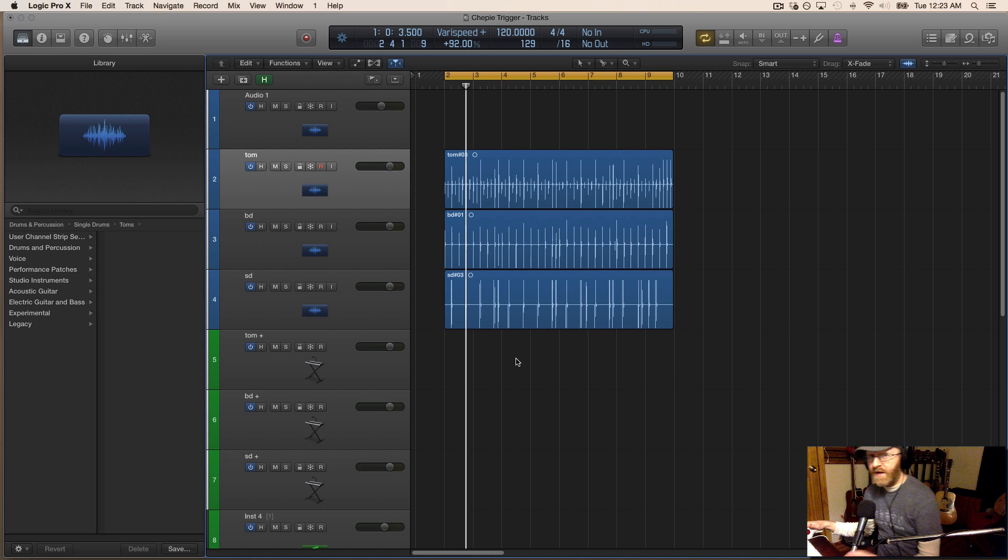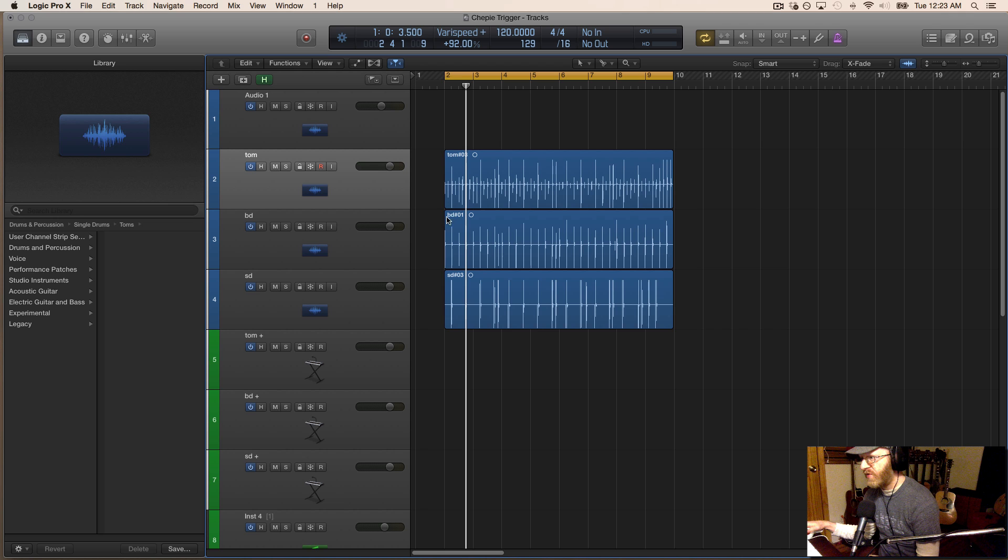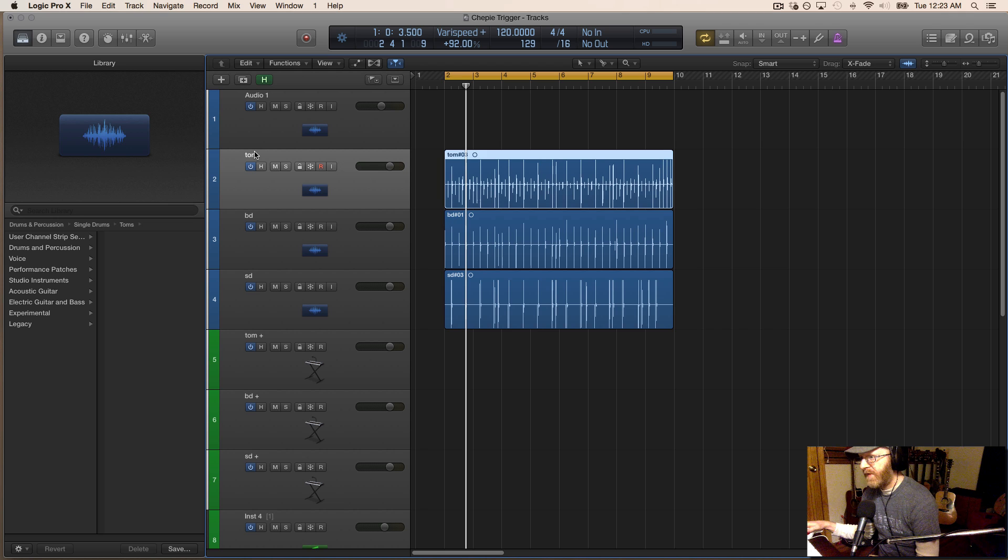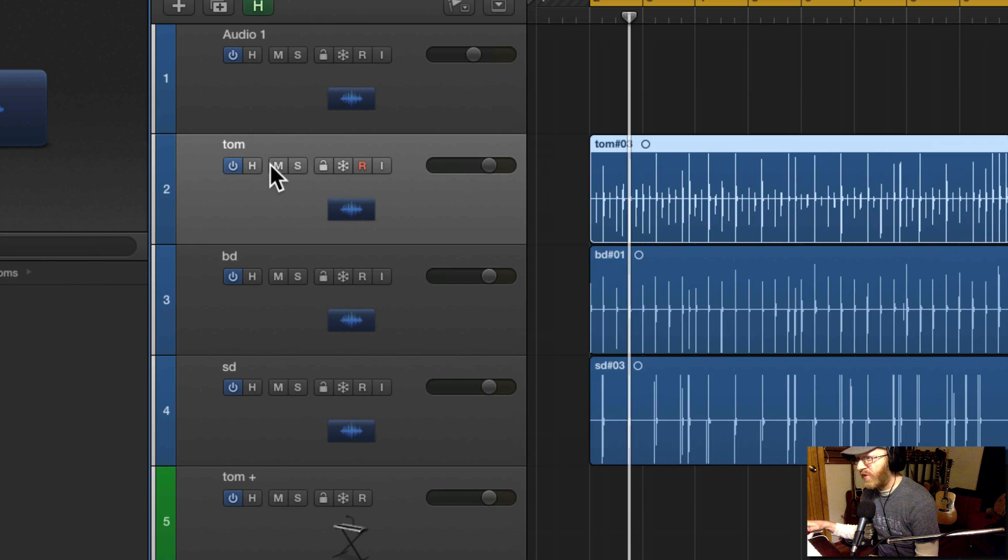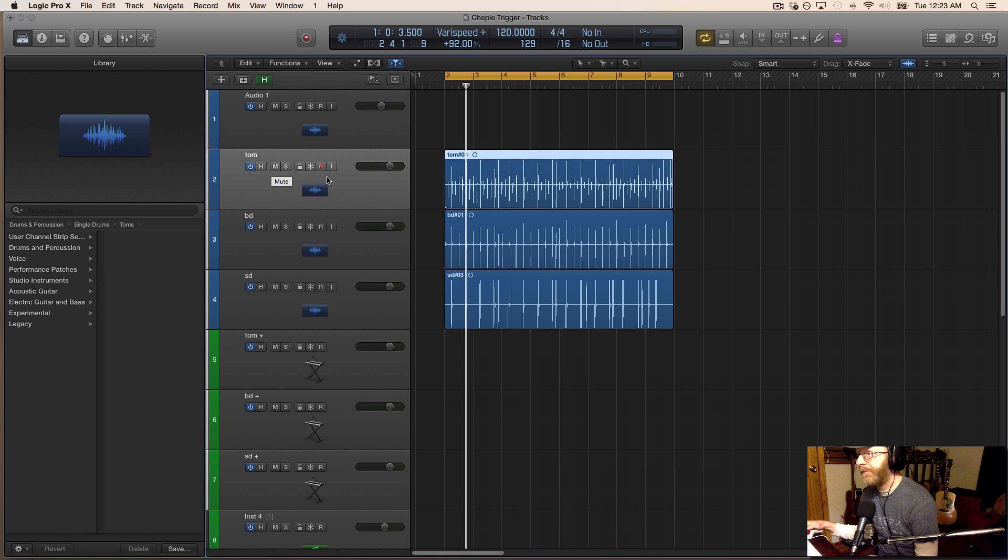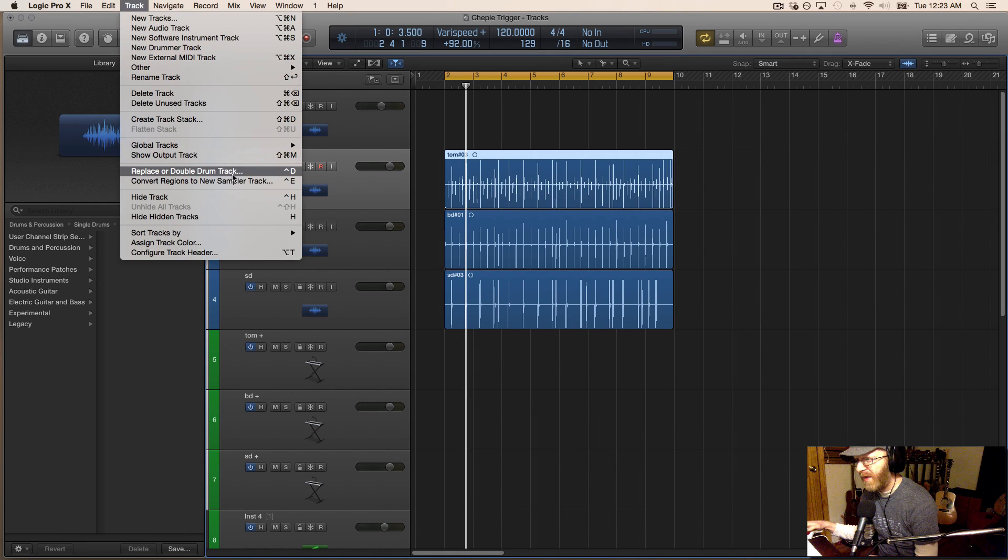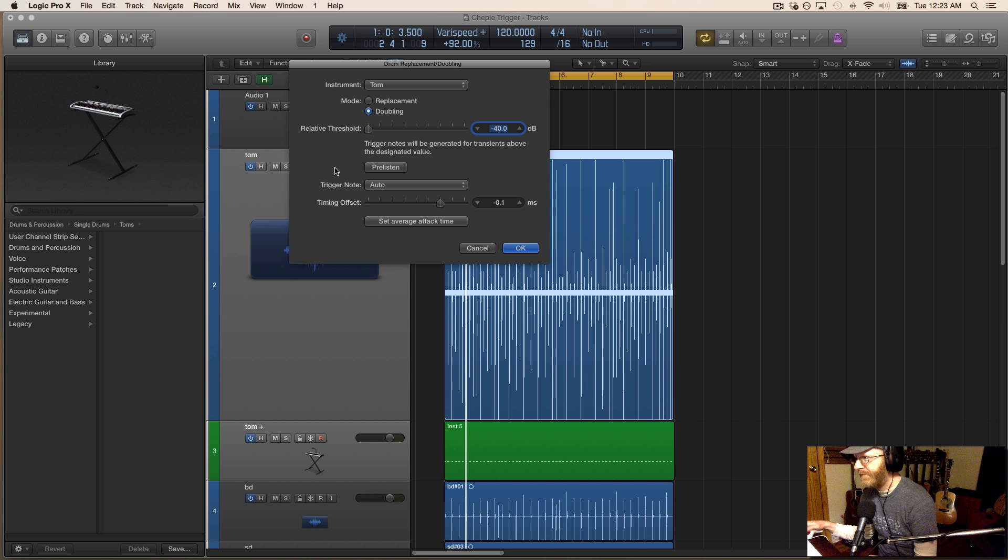Now that I have these transients recorded, we're going to turn these into MIDI tracks. I'm going to select the first one which I labeled Tom, go up into Track, and select Replace or Double Drum Track.